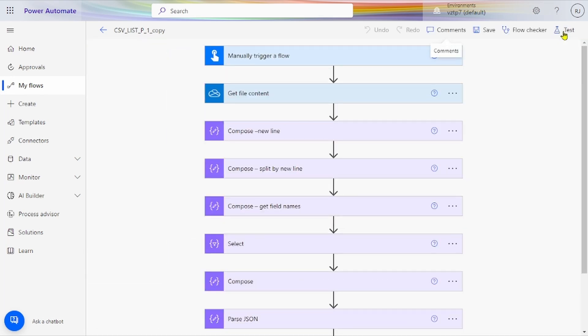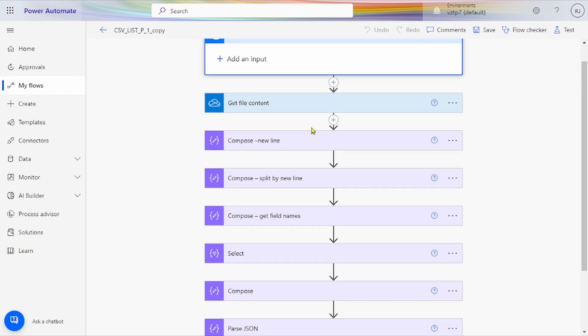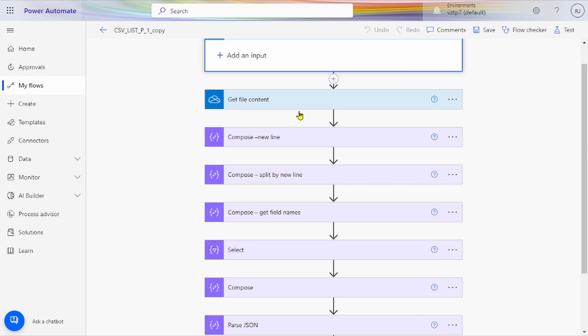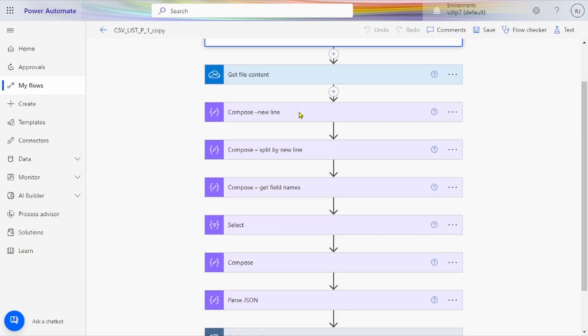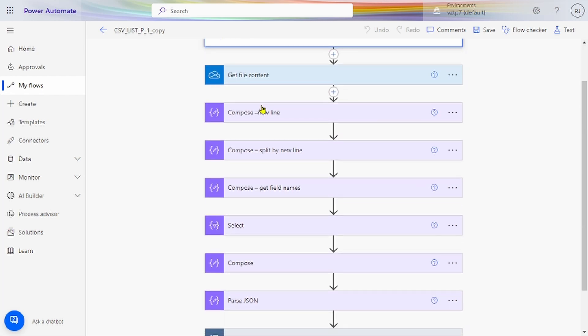Now I will explain how this flow works. For the triggering action, you can take any trigger — Power Automate when item is modified, SharePoint, or as per your condition. You can also use get file content from SharePoint library, OneDrive, or any automatic process. The most important part is the compose step — without using any premium connector I have created this flow.